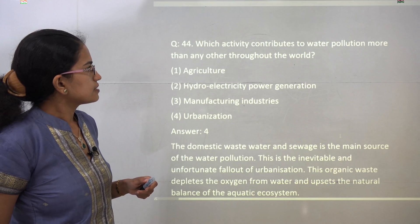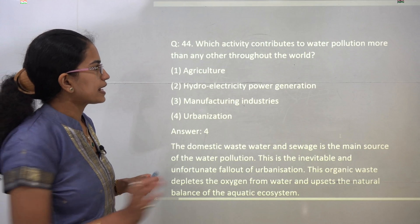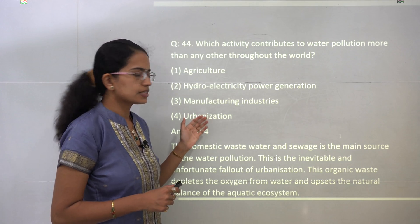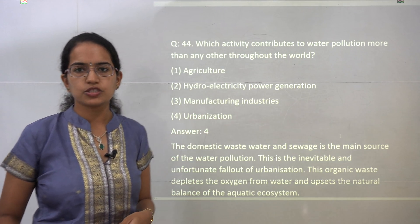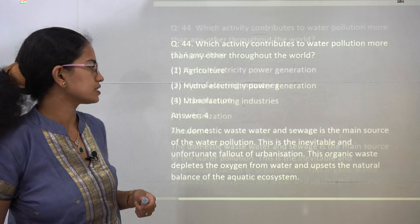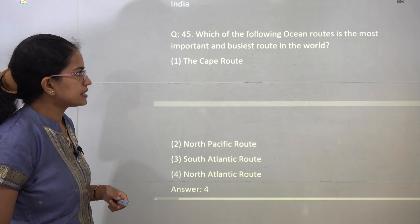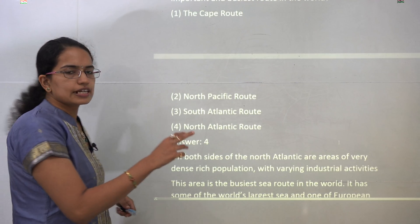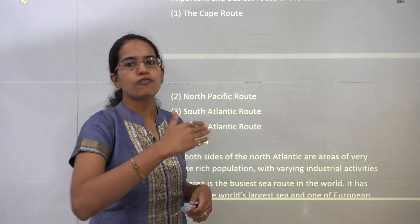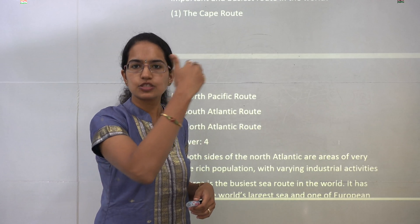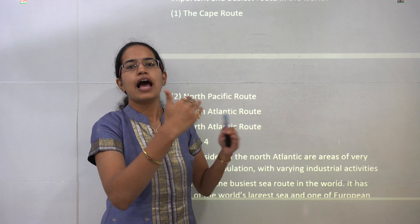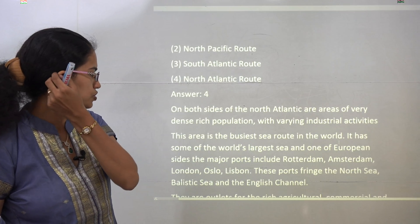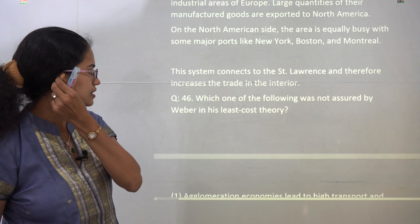The biggest contributor of water pollution throughout the world is urbanization, specifically municipal sewage waste, which is the biggest polluter. The busiest sea route is the North Atlantic route, linking the United States with European nations, and this is therefore considered the busiest ocean route.